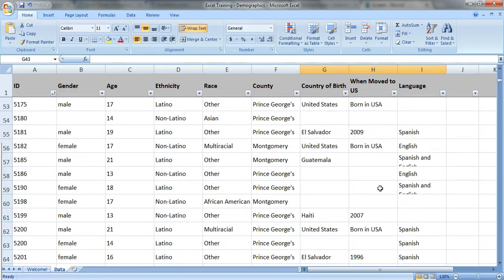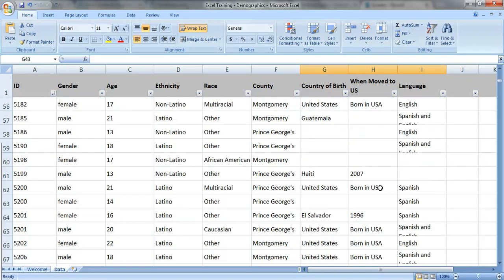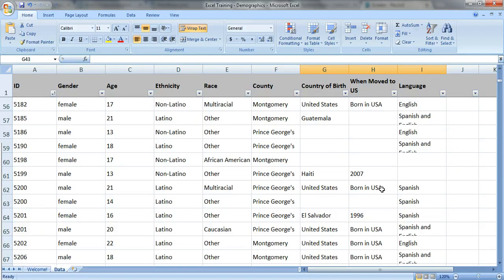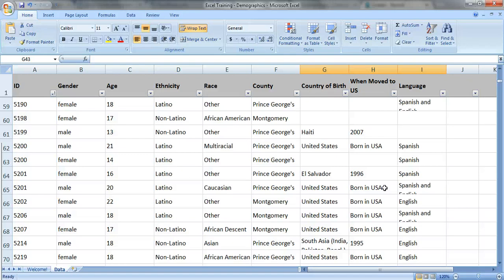Data could be missing from this data set for probably two main reasons. One is that when people came in to the nonprofit organization and filled out an enrollment form they just simply skipped the question. Maybe they didn't know the answer. Maybe they didn't understand the question on our demographic form.